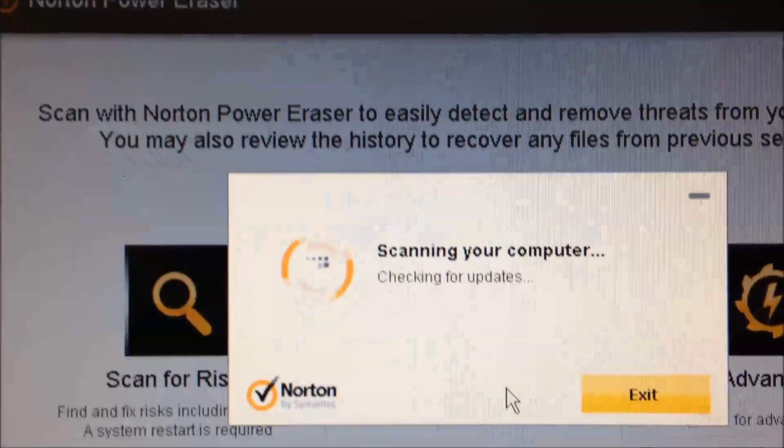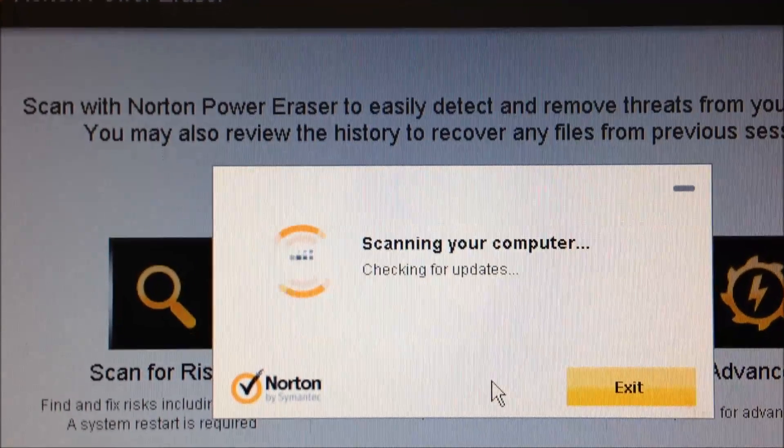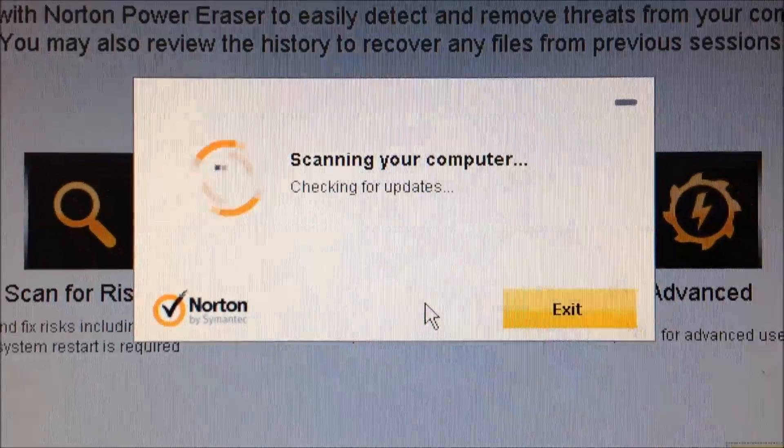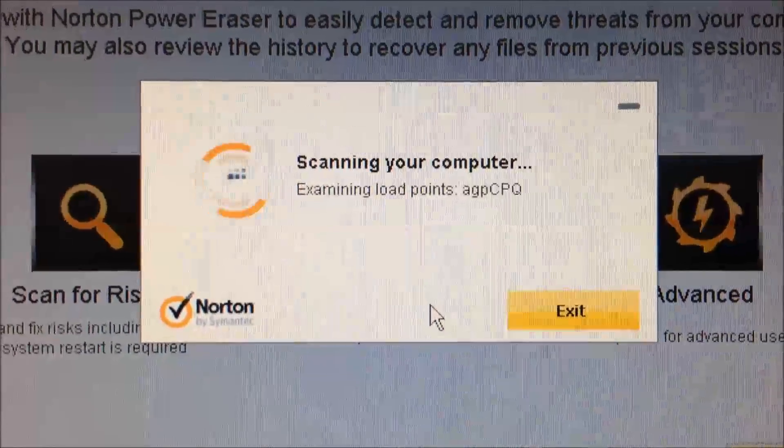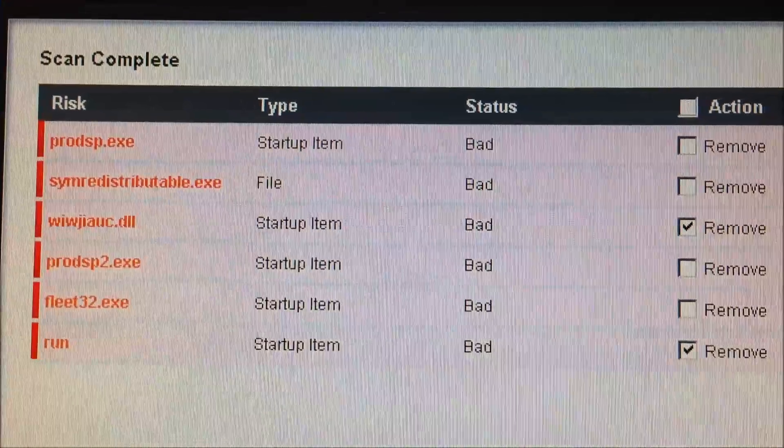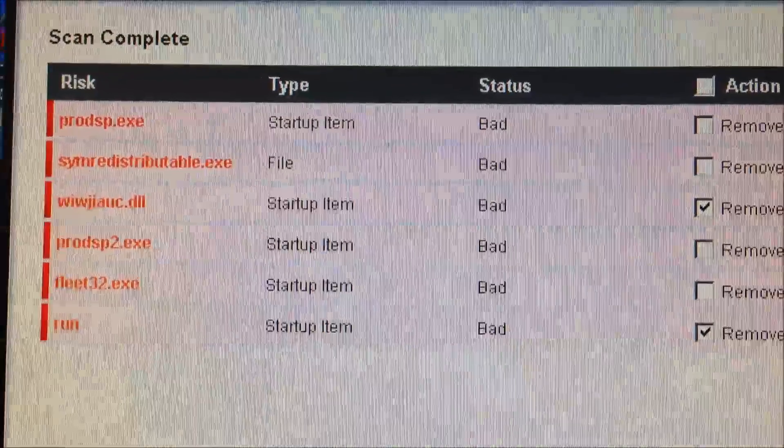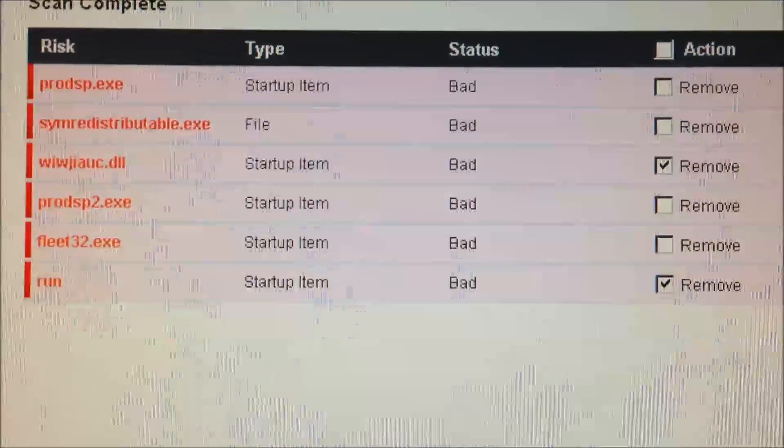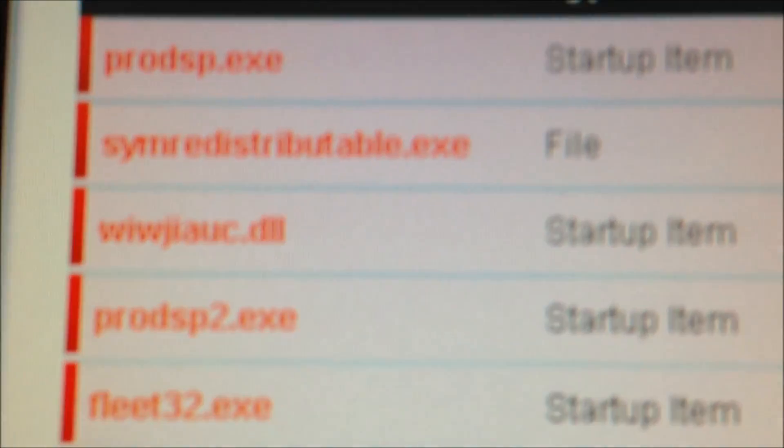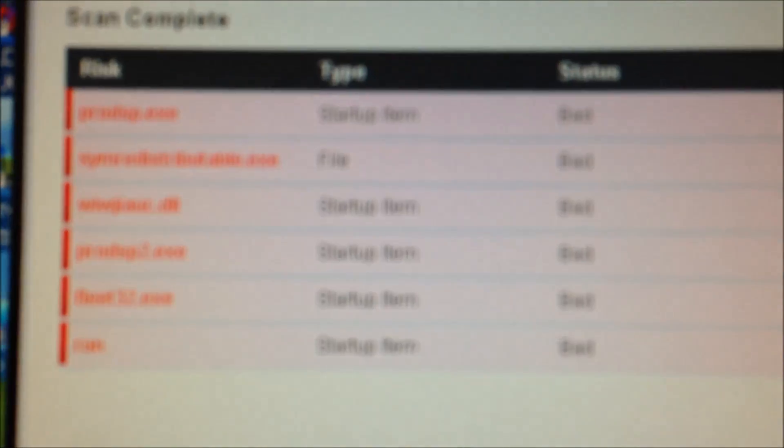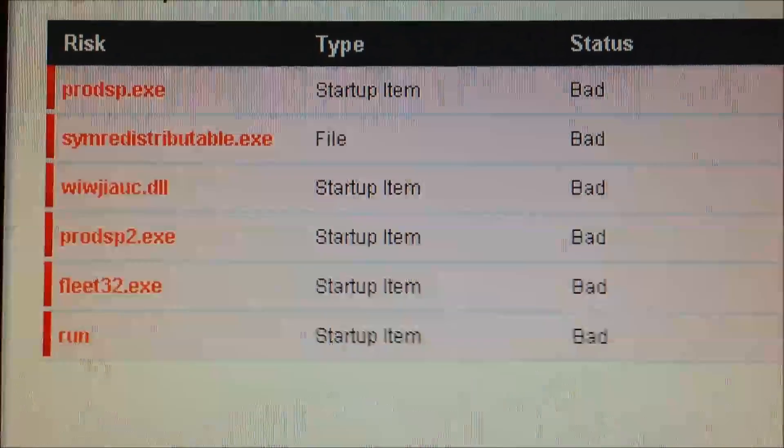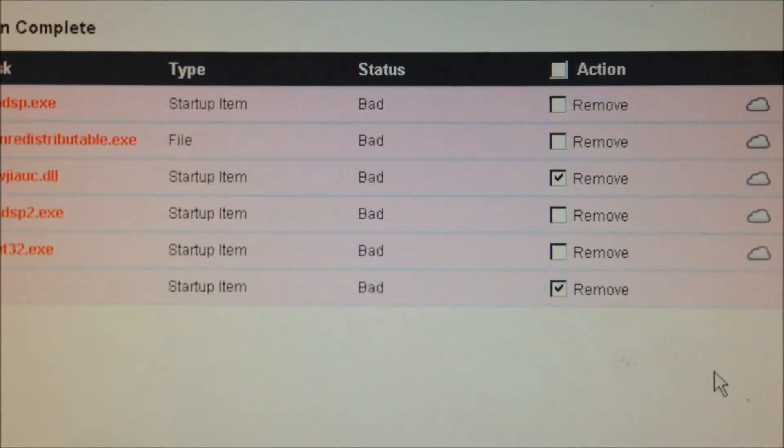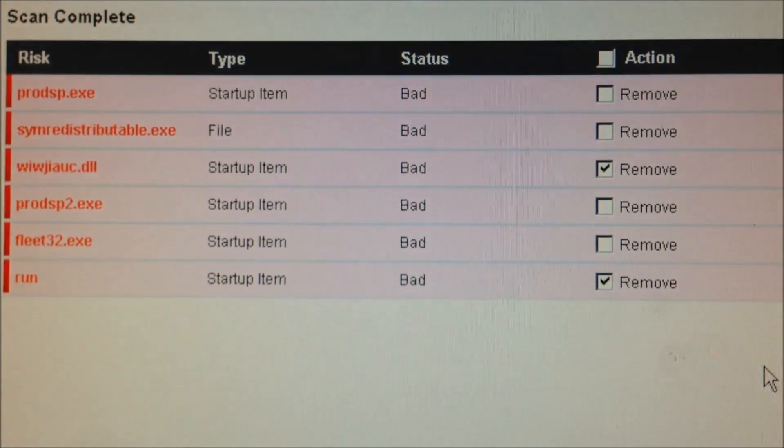Okay, we have Norton Power Eraser scanning our computer right now and we'll see what it comes up with. Okay, so Power Eraser found a couple of items. The ones I unchecked I know are safe, but this one right here might be, I haven't looked it up yet, but that might be the source of my issue. And then I have some kind of bad run value. So I'm going to go ahead and remove those and we'll take it from there and see what happens.